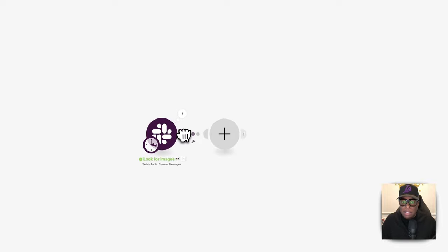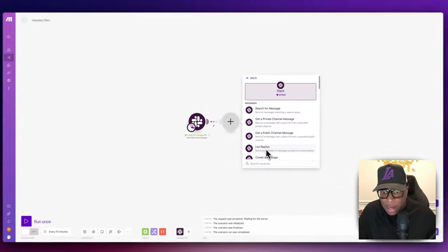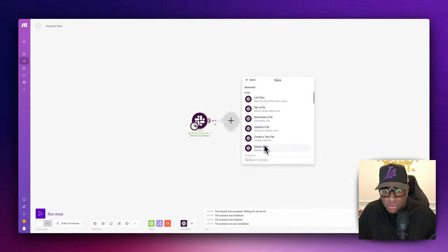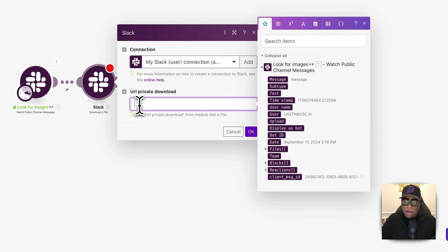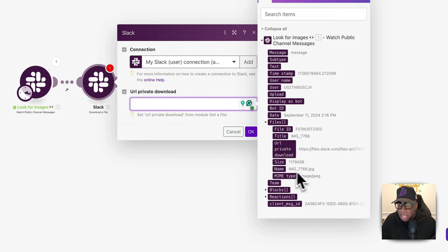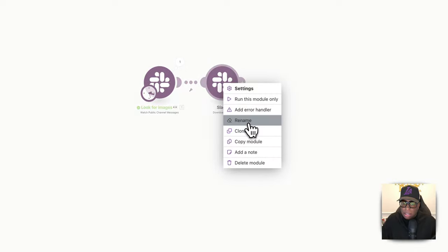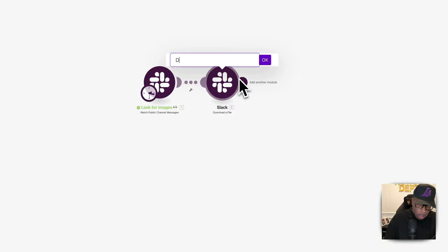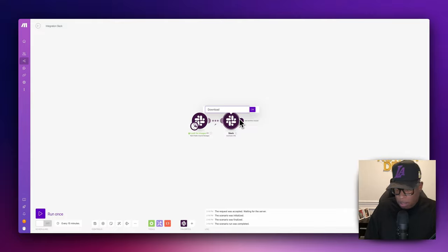The next thing we need to do is download that image into make.com. Click the plus button, click on Slack, and we want 'Download a File.' The private URL download link — go to files and URL private download link. Hit okay. Let's rename this to 'Download Image' with an emoji.